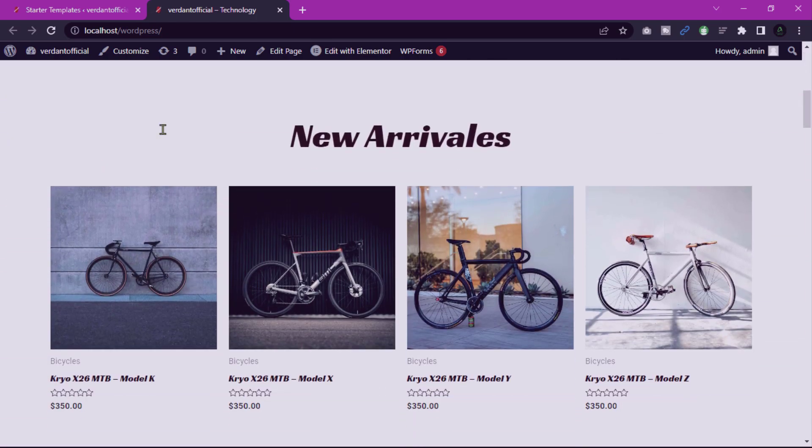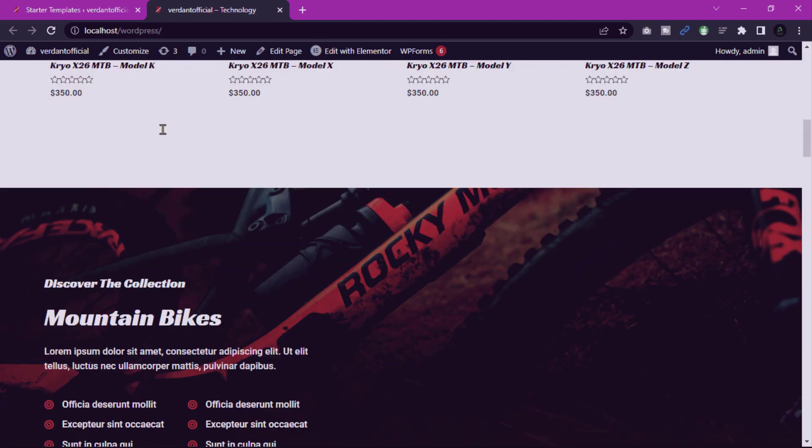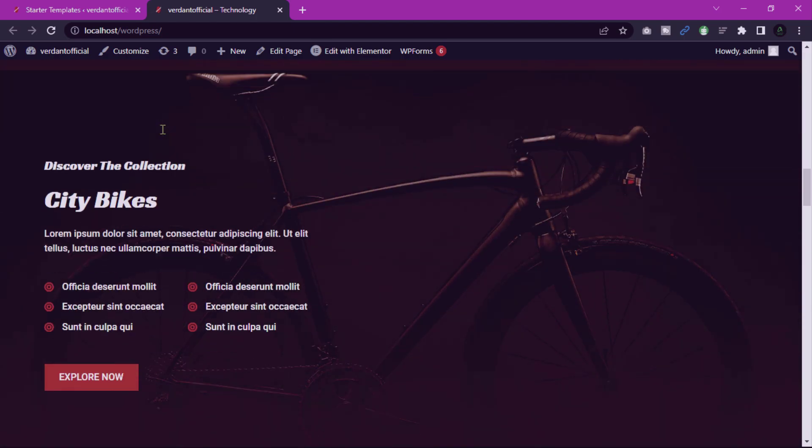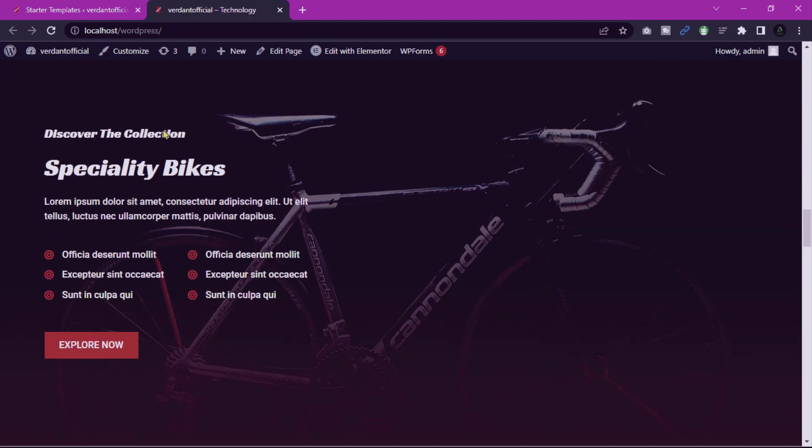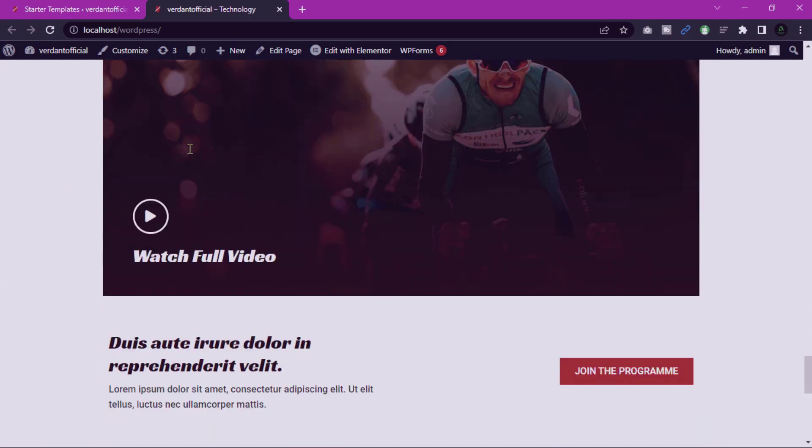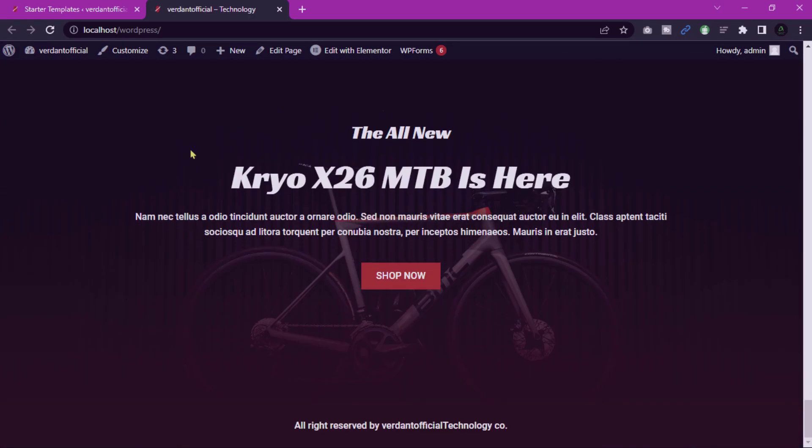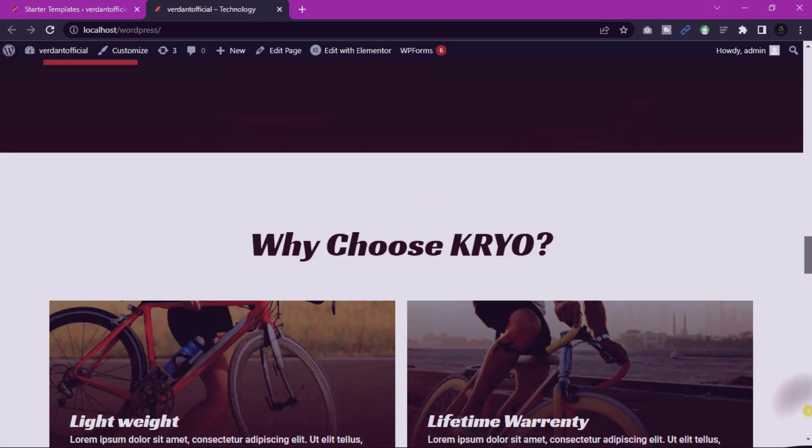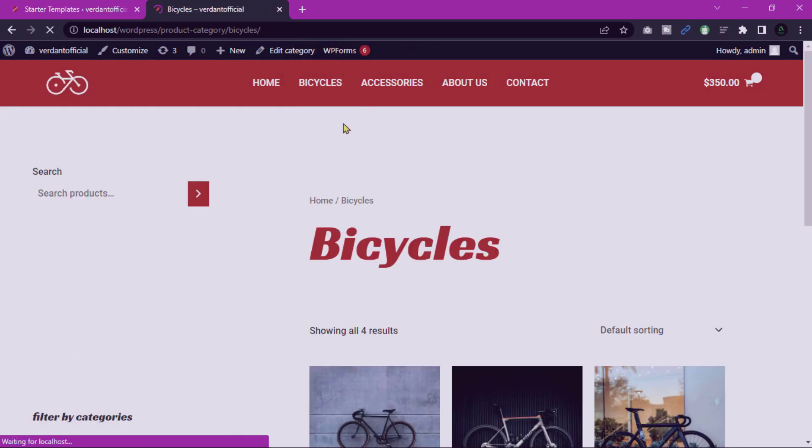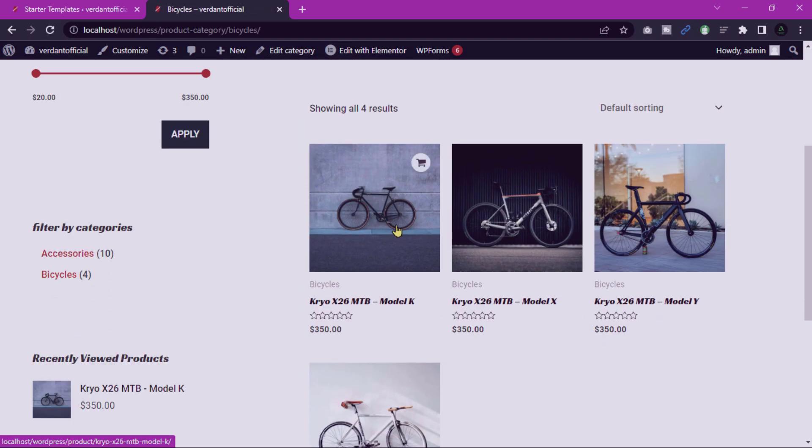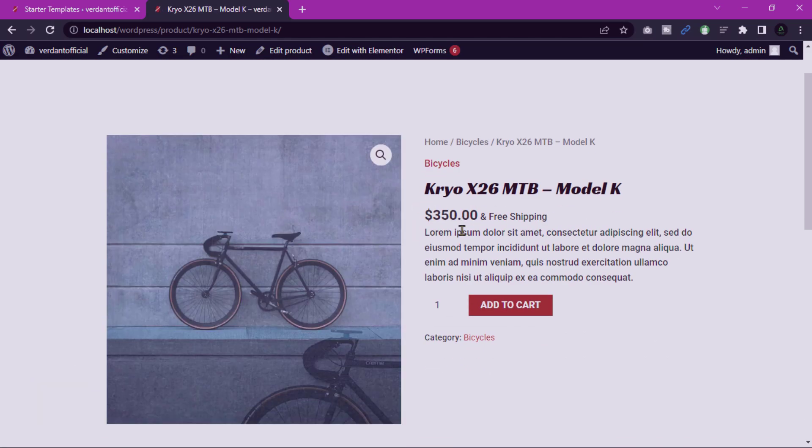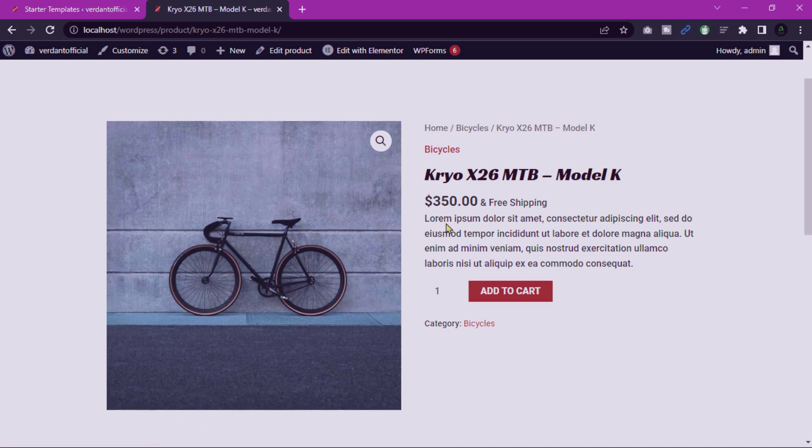As a home page, showcase your featured products and highlight special offers. Display all your products in an organized manner. Now go to Bicycle and this is our product page. Customize individual product pages to include detailed information, images, and add to cart button.